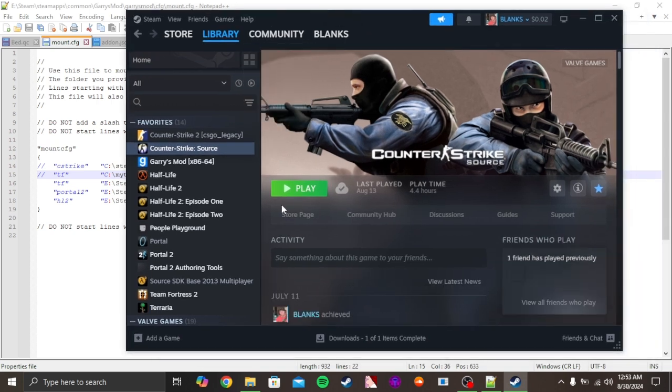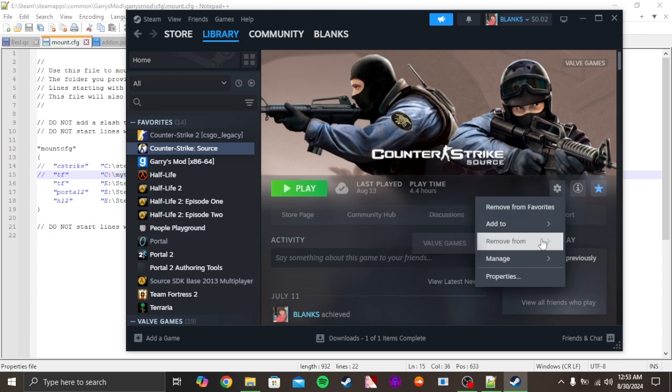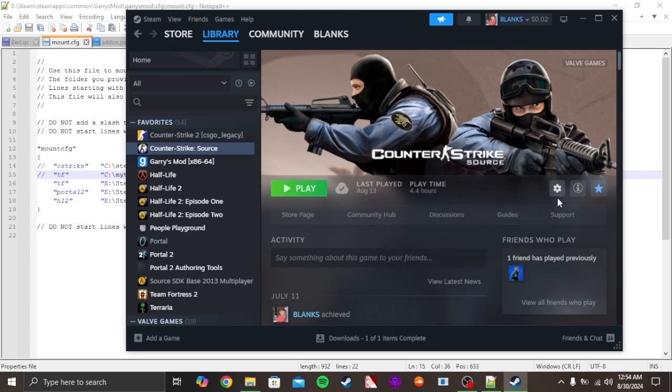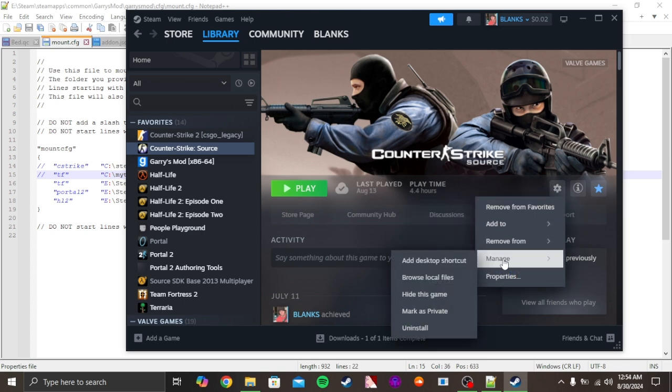You have to download it from Steam, or if you don't own it, you have to buy it. So go to this view right here, go to Manage, and then Browse Local Files.